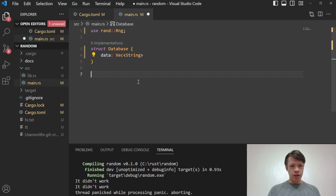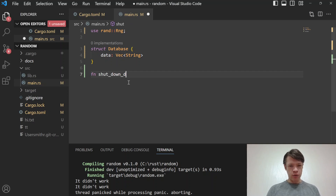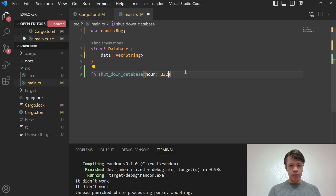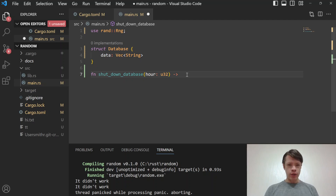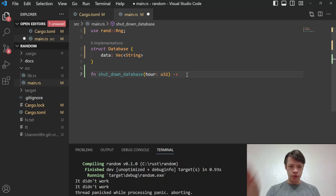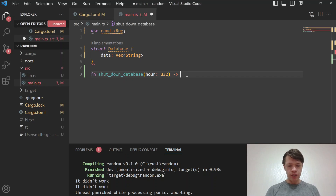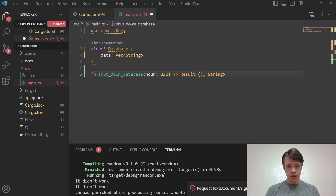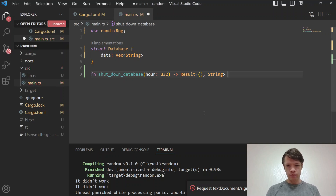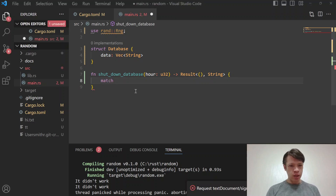We'll pretend there's a method called 'shutdown_database'. The idea is: we're running this program, and if it panics, we want to try to shut down the database before the panic finishes. We have this separate database doing its own thing and we'd like to safely try to shut it down. That's one reason you might want to use a panic hook.